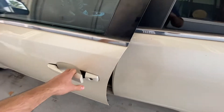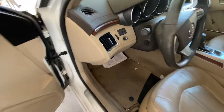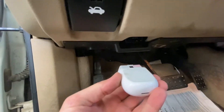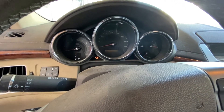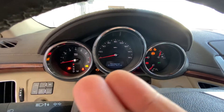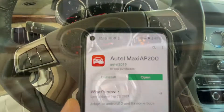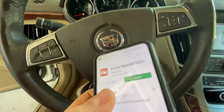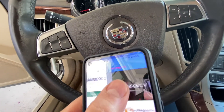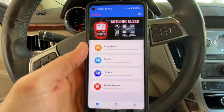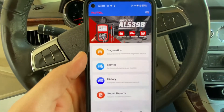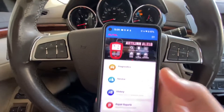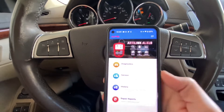First thing you need to do is plug it into the OBD port — in my case it's right here, so I'm just going to plug it in. Next, you need to turn on your ignition to the ON position until all the lights on the dash go on like this. Then open the Autel MaxiAP200 app.